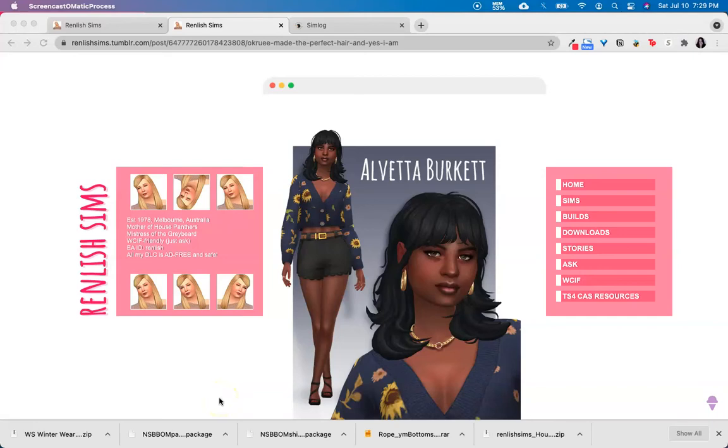Hi, I'm MMOutfitters, and today I'm going to walk through how to download sim and house tray files on a Mac.